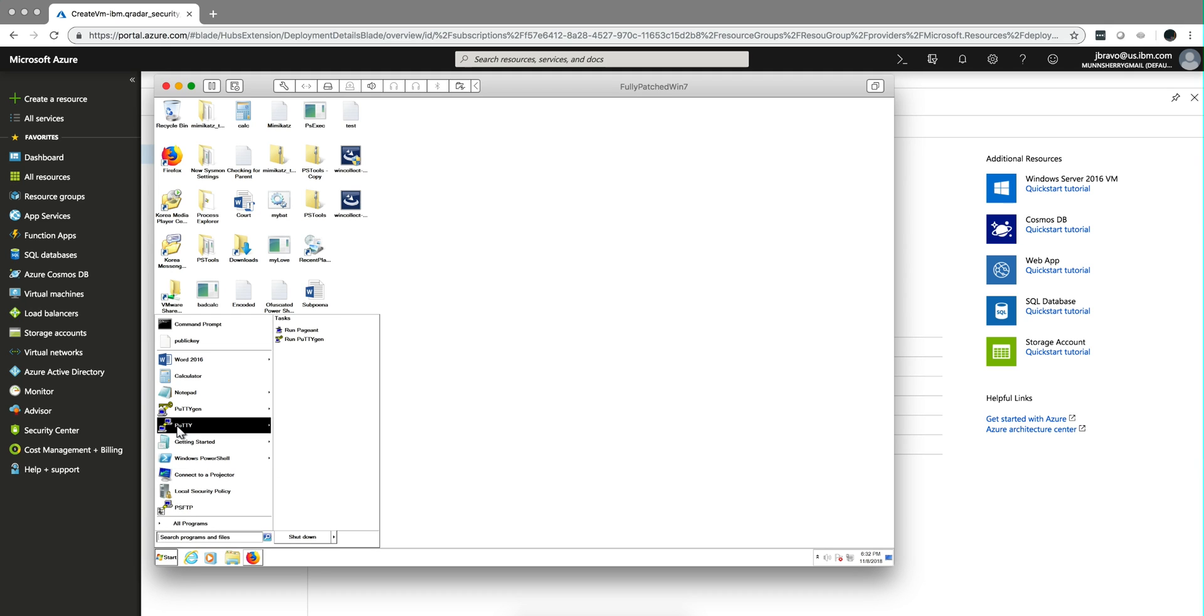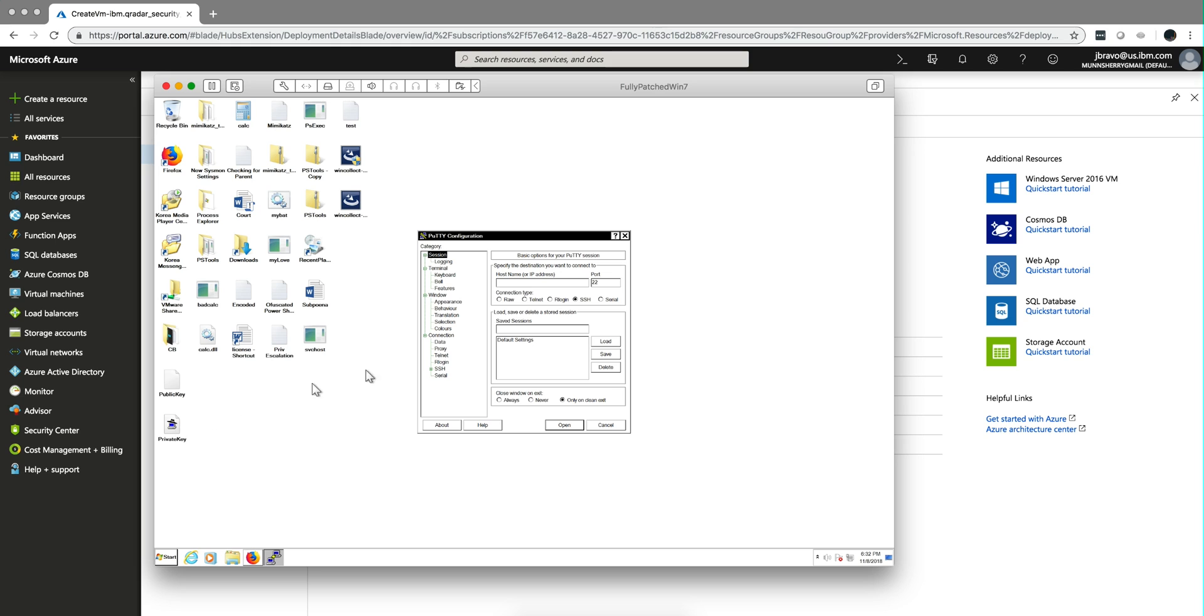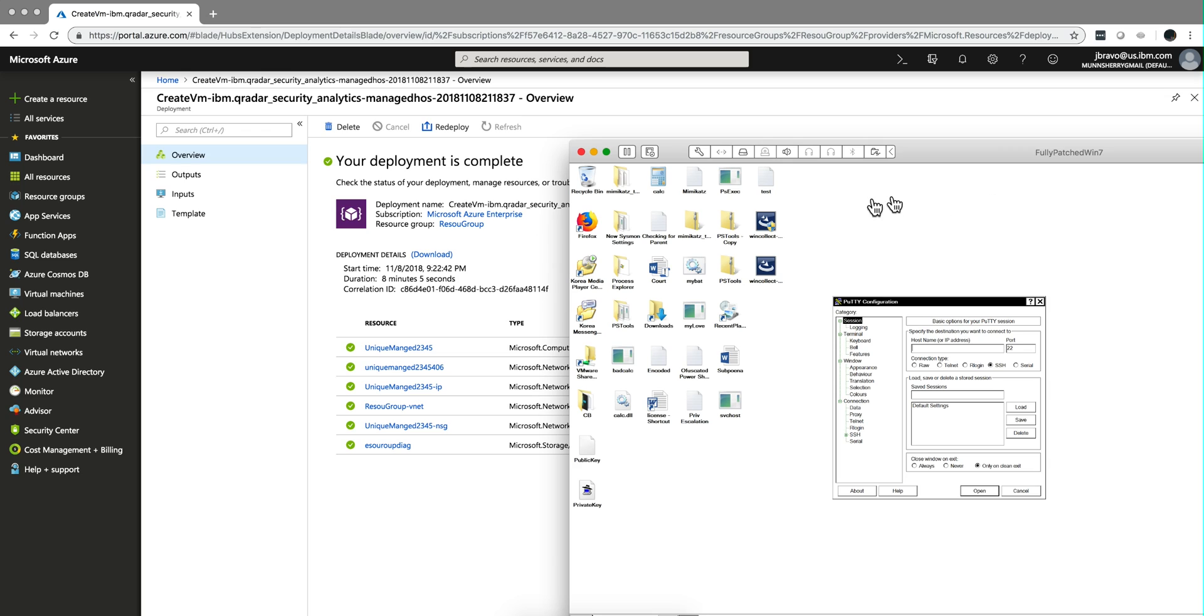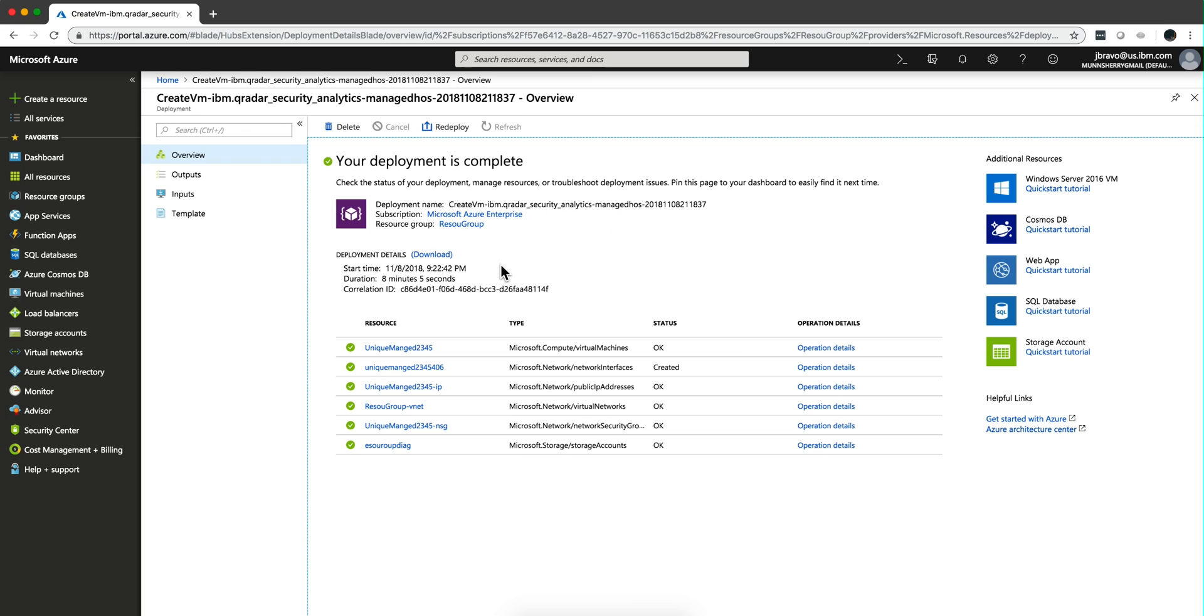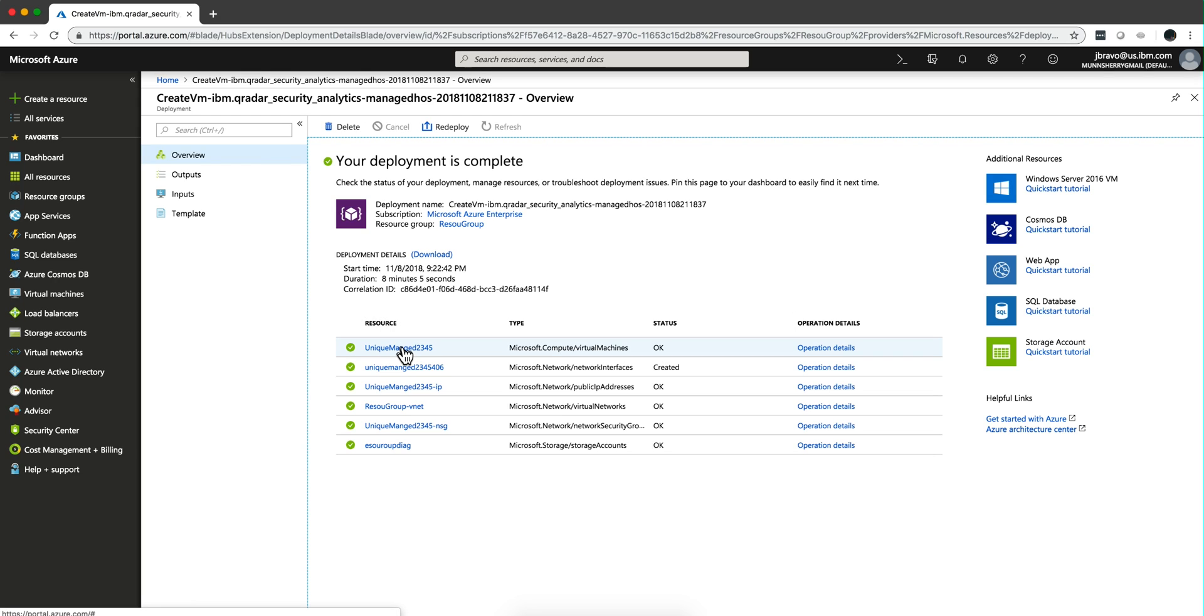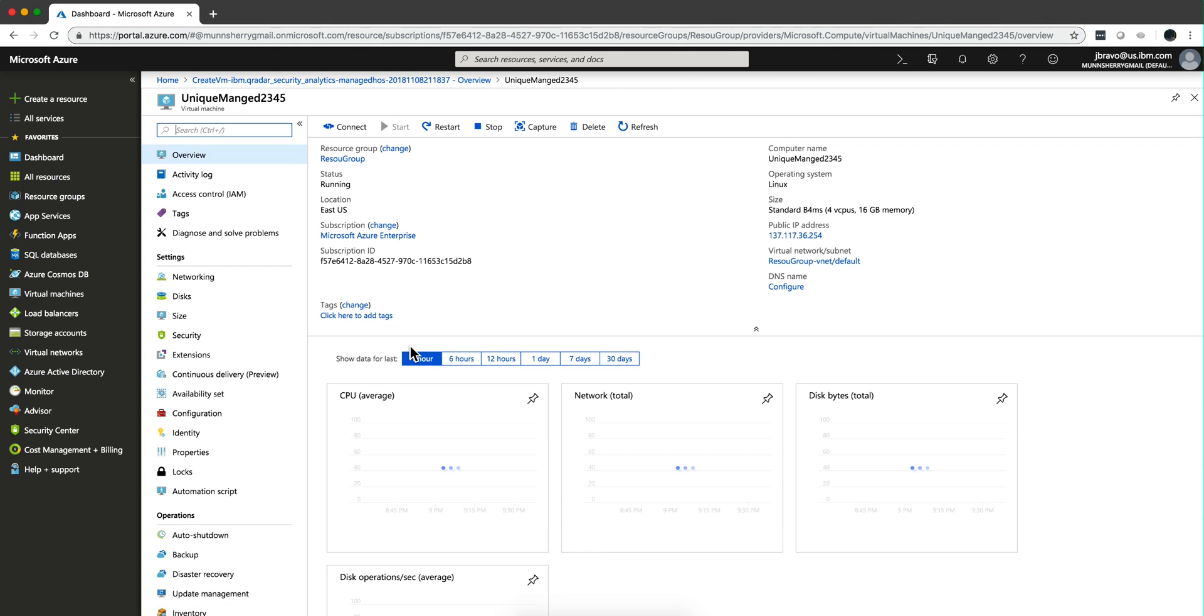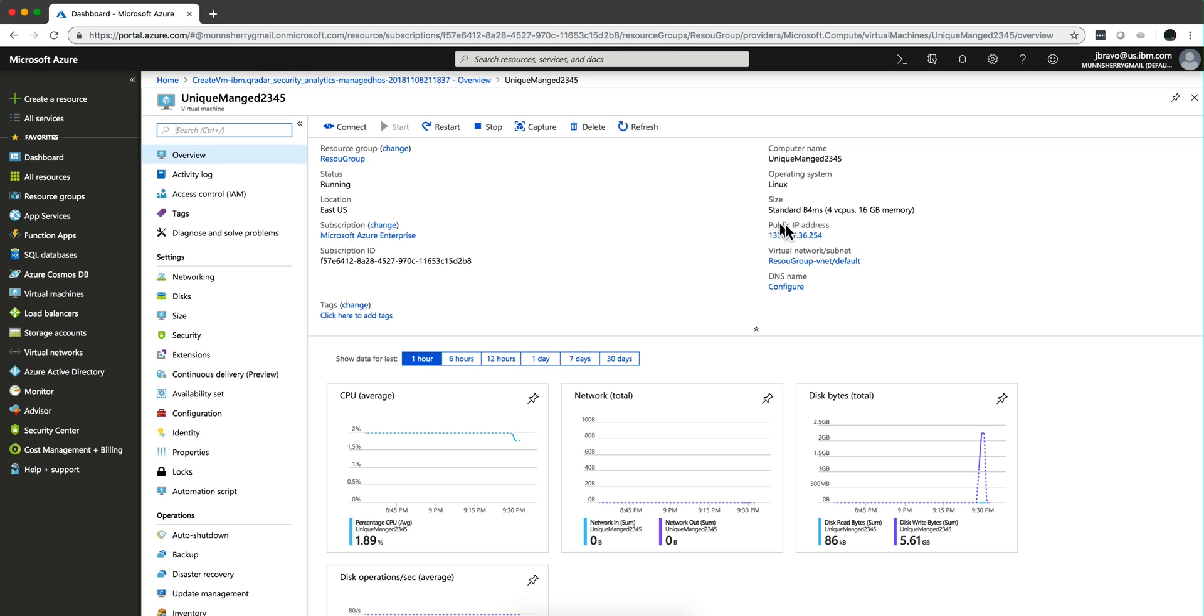So I'm going to use PuTTY. I'm going to specify the IP address of the machine. And then we go back here. We get the IP address. This one here, the one that ends in 254.